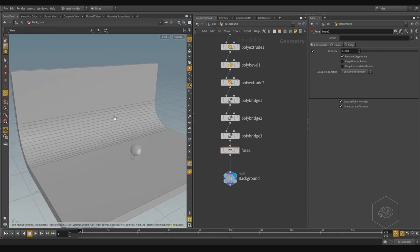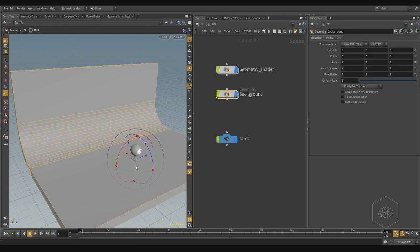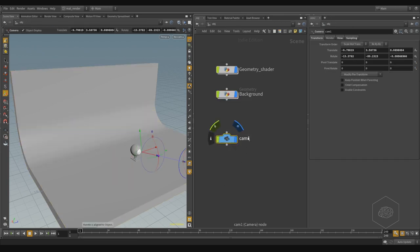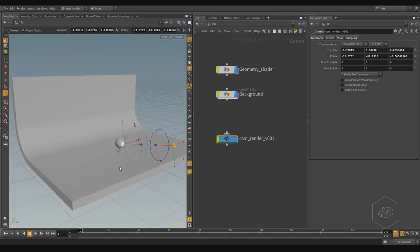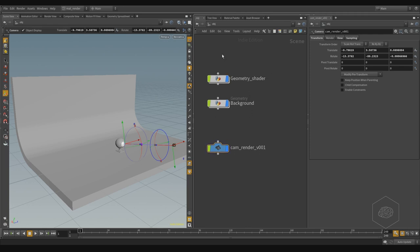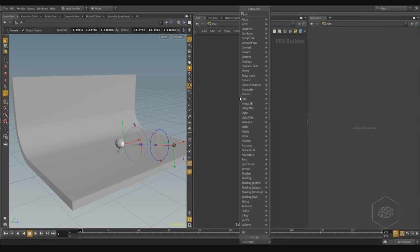Now I can apply one material for my geometry here and another material for my geometry there. But first, I have one camera — I can call it camera render. More importantly, I need to create the basic material to understand lighting, and then we can start setting up the light.